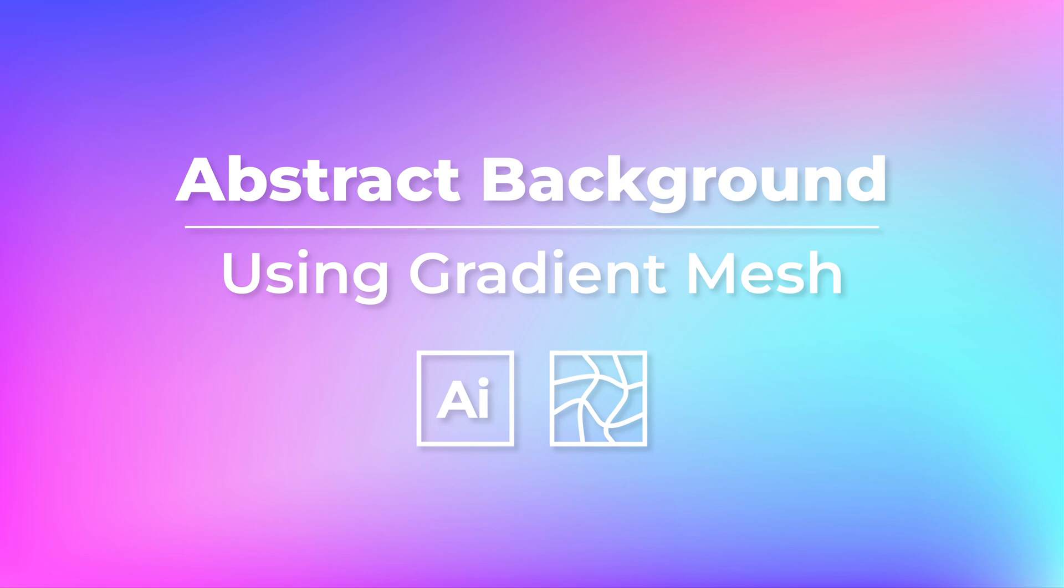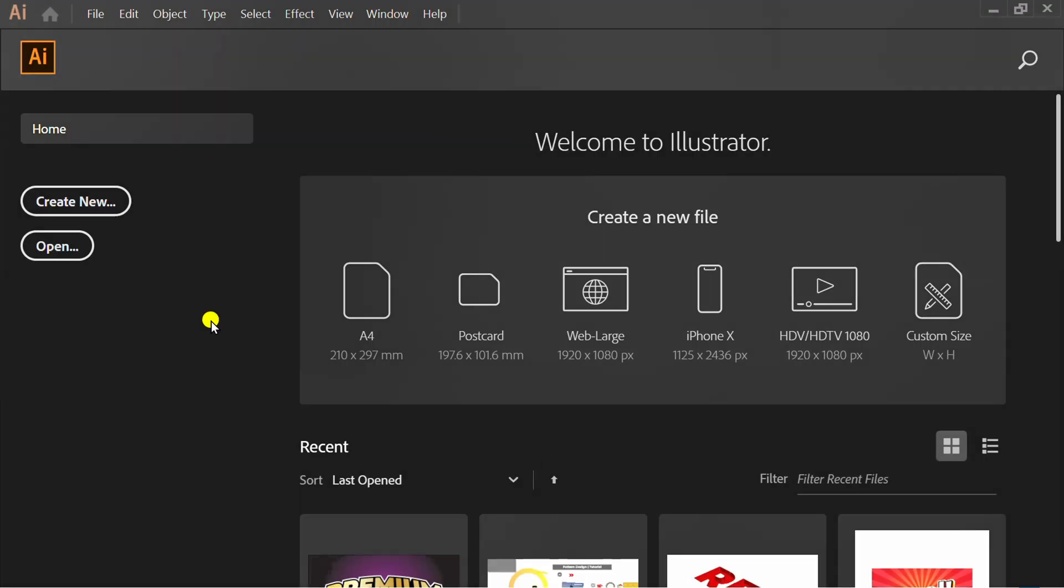Follow the steps on how to make abstract backgrounds using gradient mesh in Adobe Illustrator. Let's start by creating a new document.